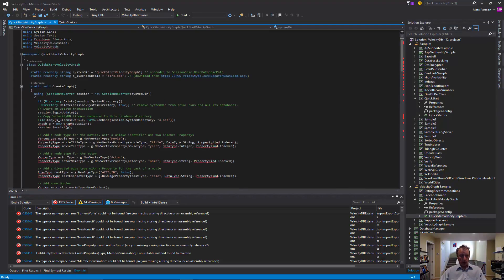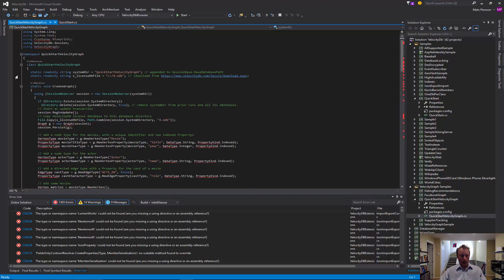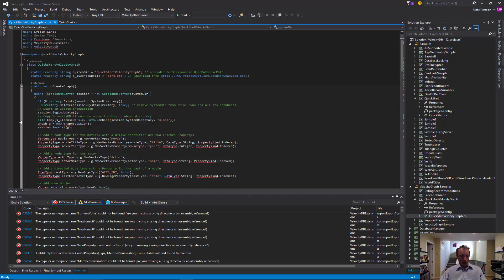So in the quick start VelocityGraph, the sample is creating more than a couple of types. So in that case, we need a license. So the license is copying the license file from the root into the specific database directory for the sample.